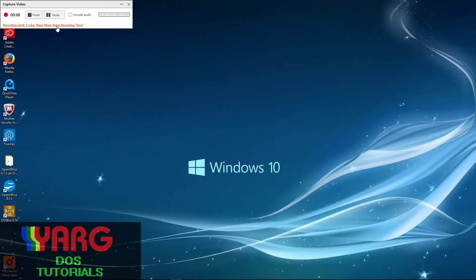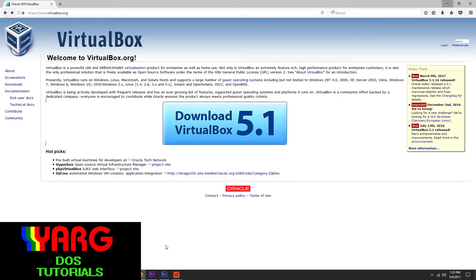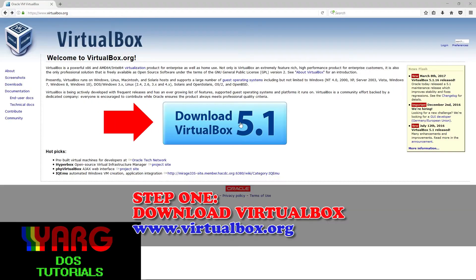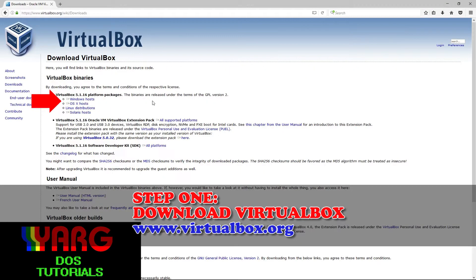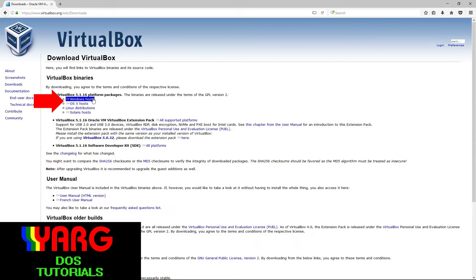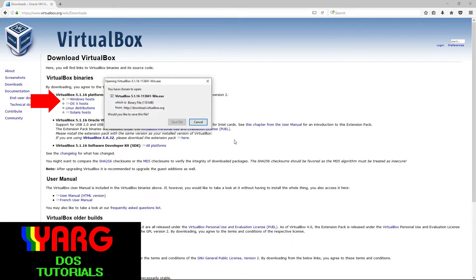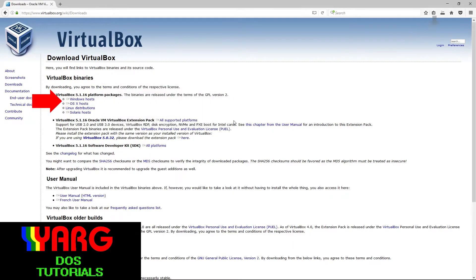The first thing you'll need is to download Oracle VirtualBox. Follow the link in the description box. Click the Download VirtualBox button and select the platform package. In my case, I'm picking the Windows version. Save this file and we'll run it later.